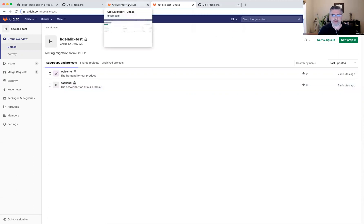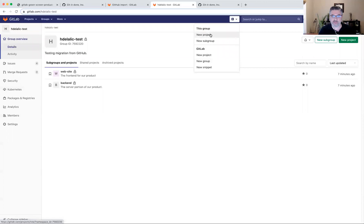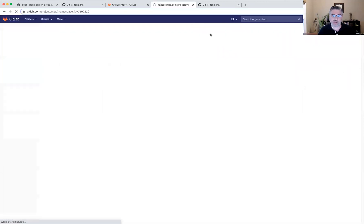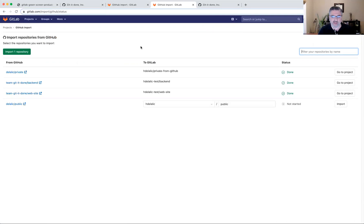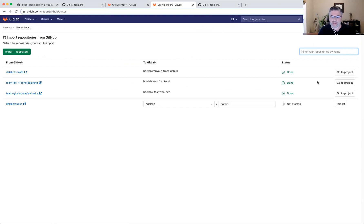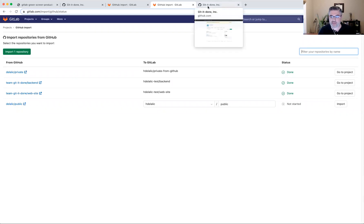Okay, so if I go back to import, I also am curious whether I can tell that the imports, that those groups, that those projects were actually imported and whether it would let me to import again. So yeah, it clearly recognizes the fact that these two projects were imported and there isn't a way for me to re-import on top of that. I would imagine I would need to delete the project in GitLab in order to be able to import it again.